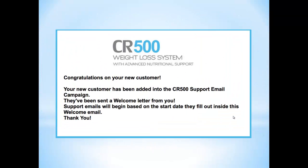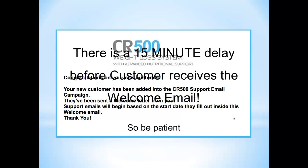You will receive a congratulations confirmation when you have submitted that email. Remember that there's a 15-minute delay before your customer receives this welcome email, and inside that welcome email is the form that they need to click to select a start date.